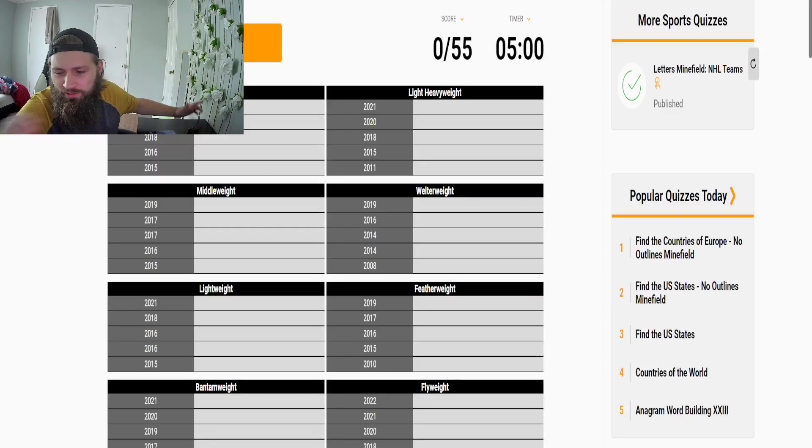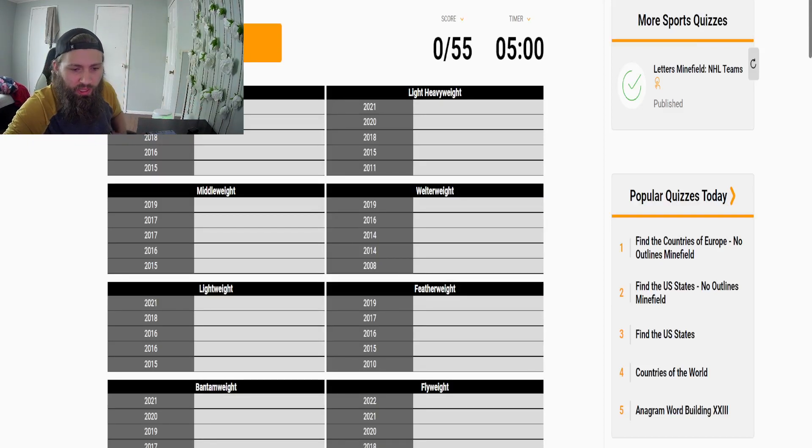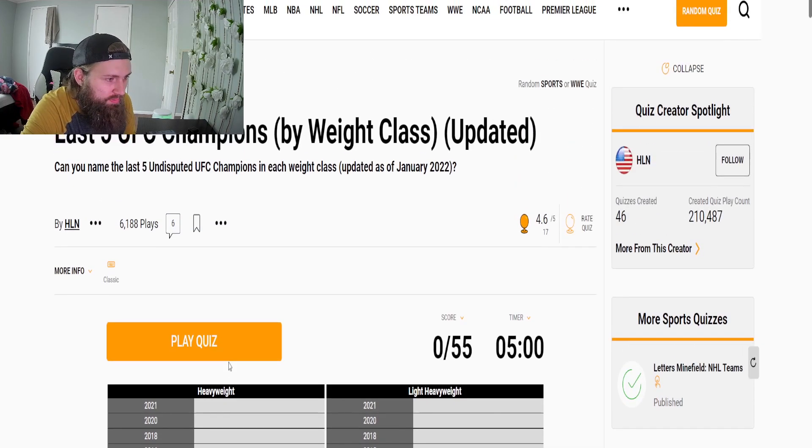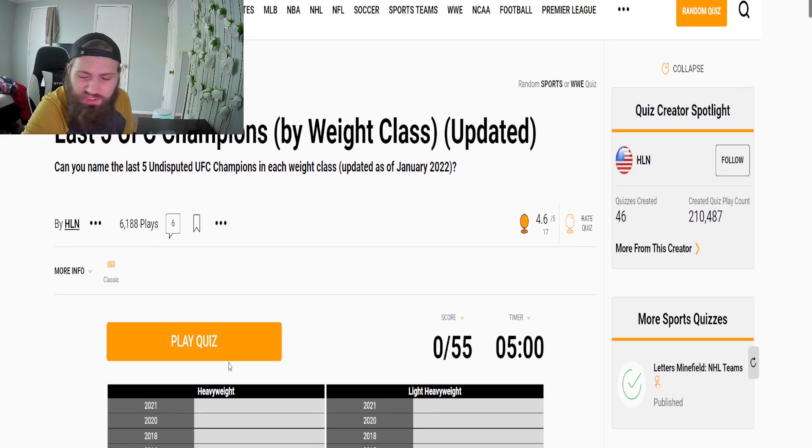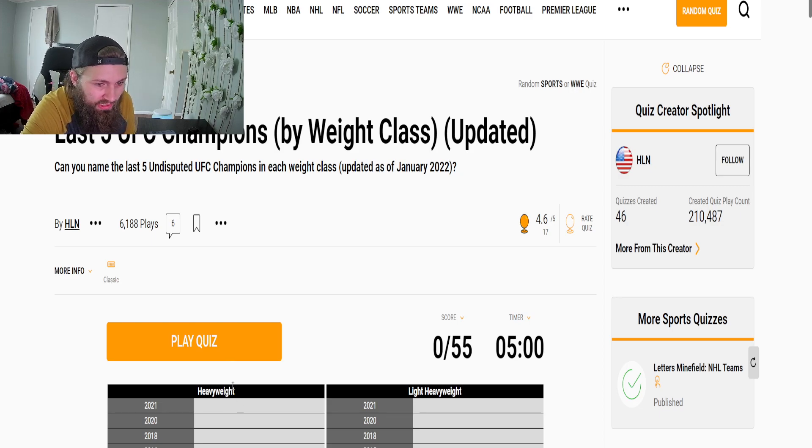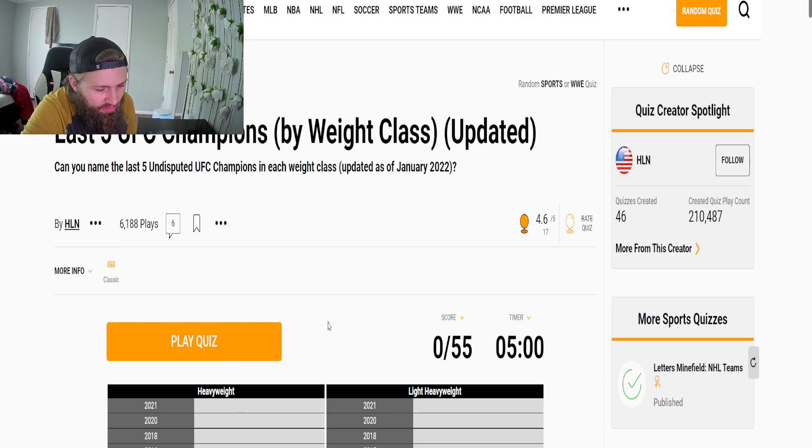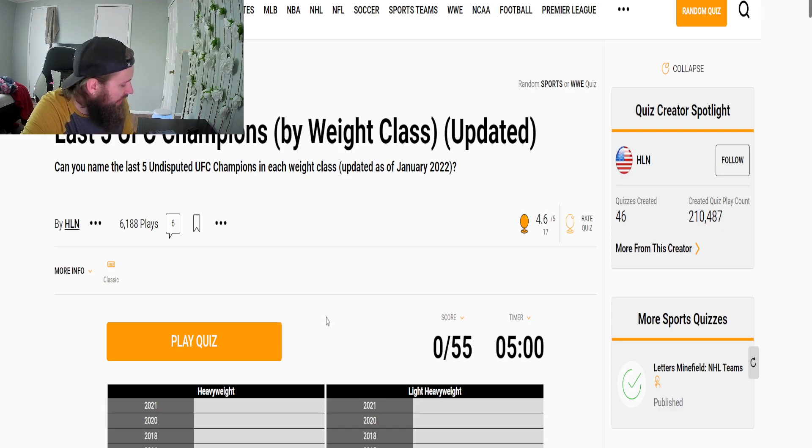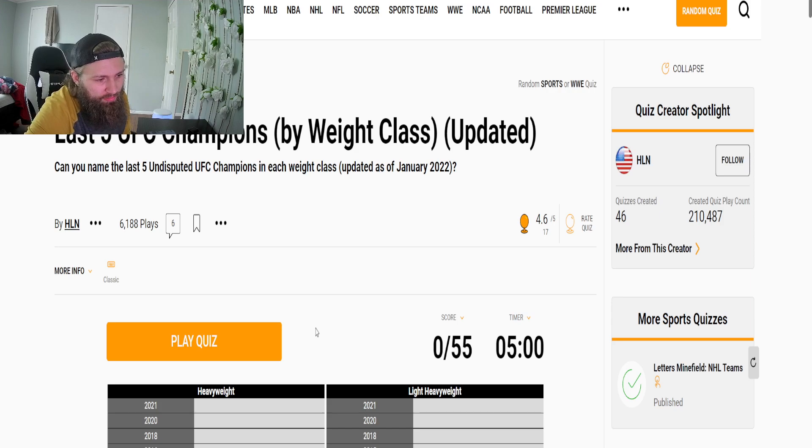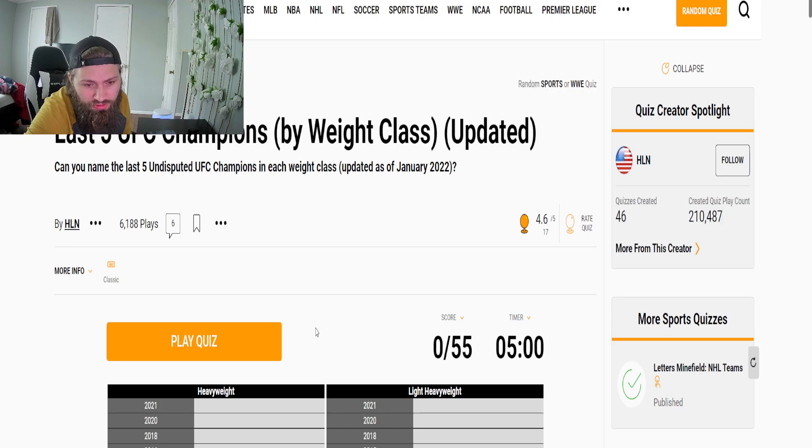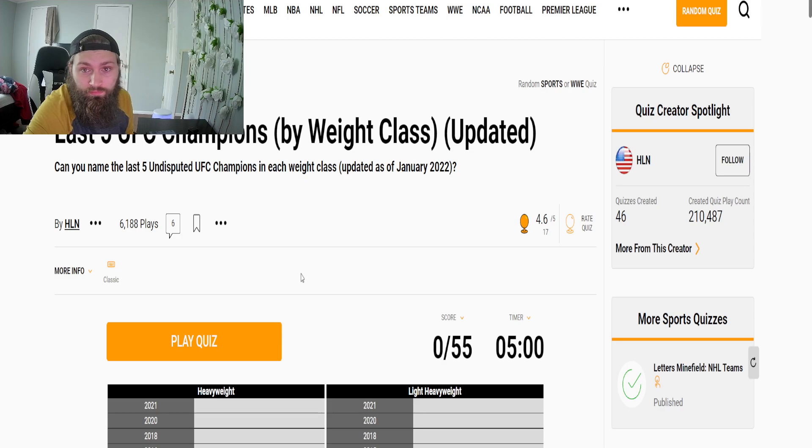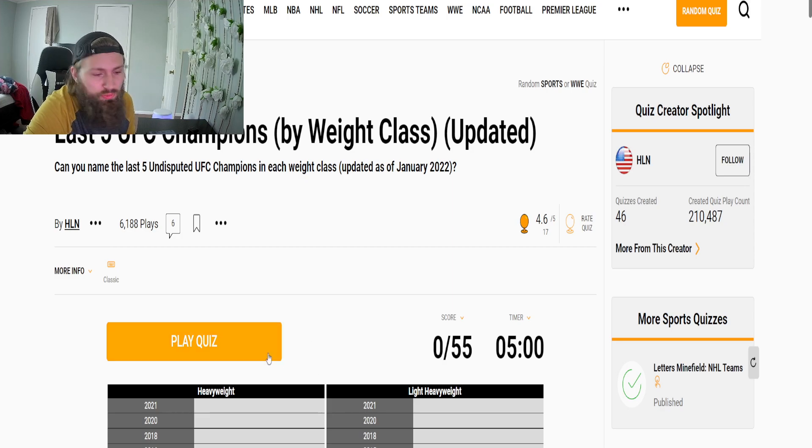Yo what's going on guys, today we are doing a name the last five UFC champions by weight class, updated as of January 2022. So some of them like Edwards and stuff will not be here but we're doing another one. It'll probably come out in a couple hours and yeah without further ado let's jump right into it.